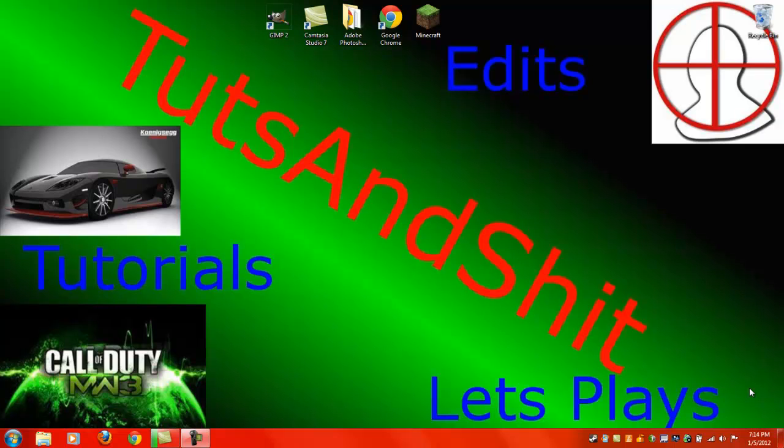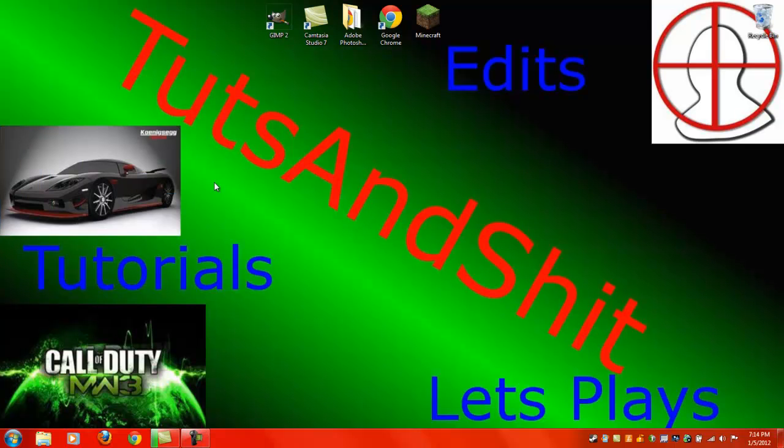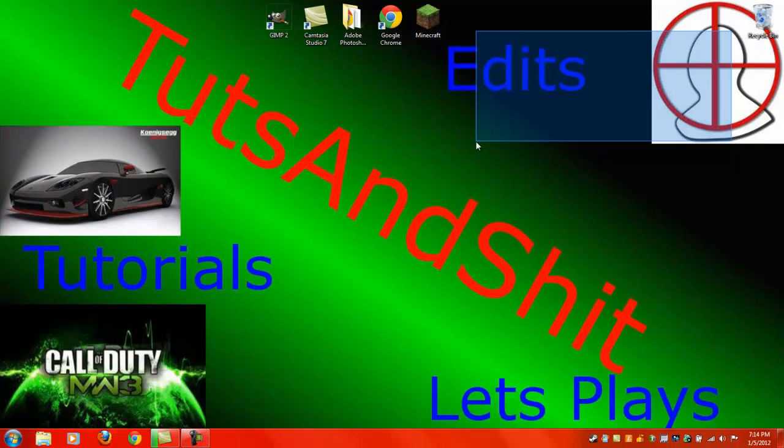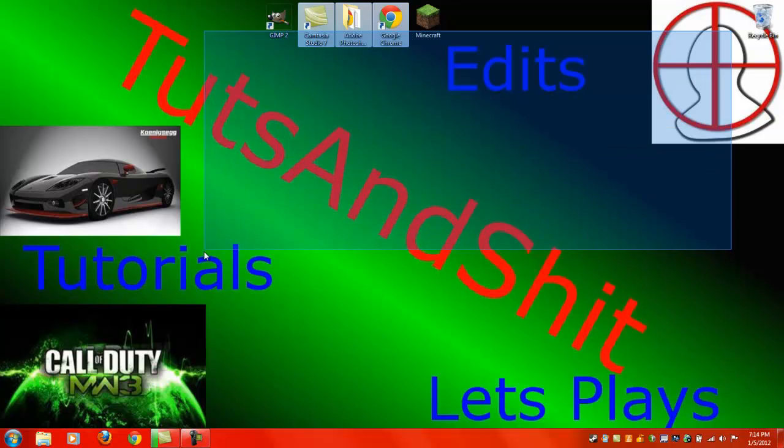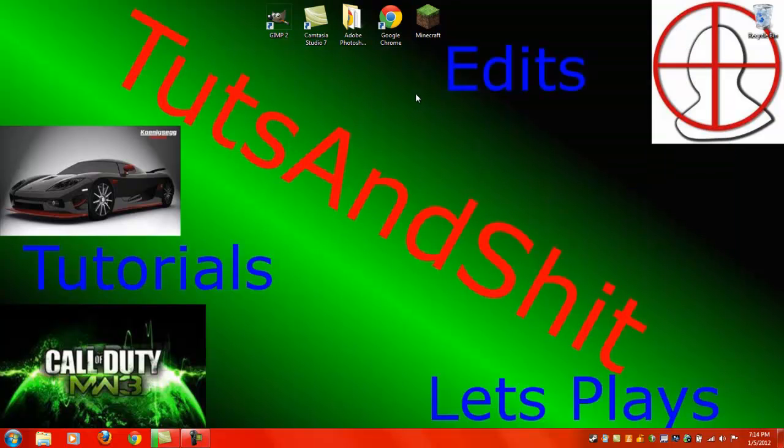Hey guys, this is Tuts and She's here. As I promised in my last video, I will be showing you how to get these cool pictures onto your background, your GIMP background.